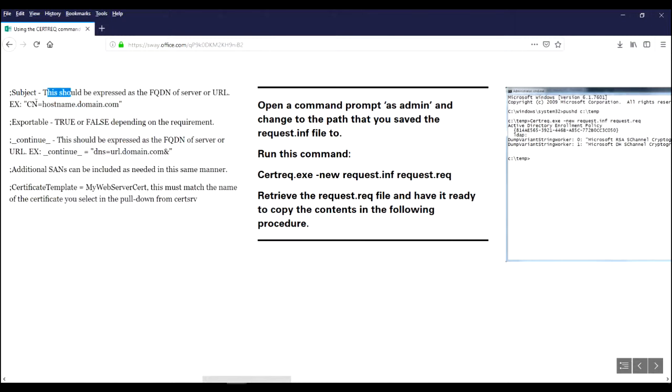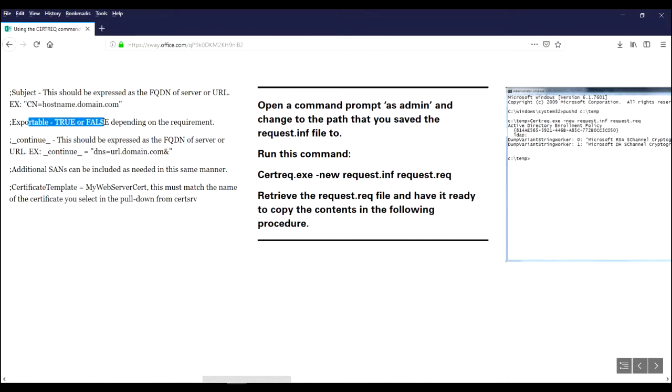First is the subject. Second is whether you're going to create an exportable certificate. So you're going to have true or false as the second parameter.